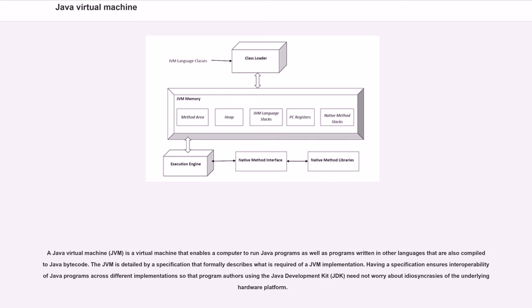The JVM is detailed by a specification that formally describes what is required of a JVM implementation. Having a specification ensures interoperability of Java programs across different implementations so that program authors using the Java Development Kit, JDK, need not worry about idiosyncrasies of the underlying hardware platform.